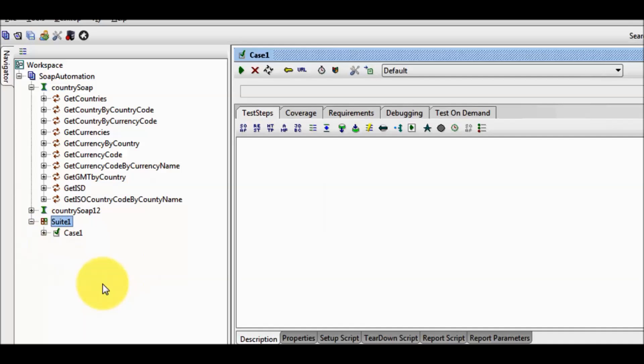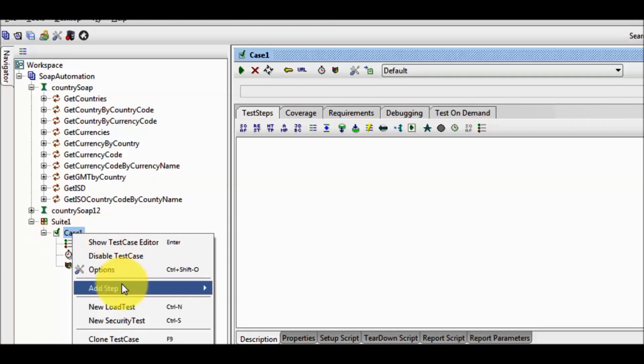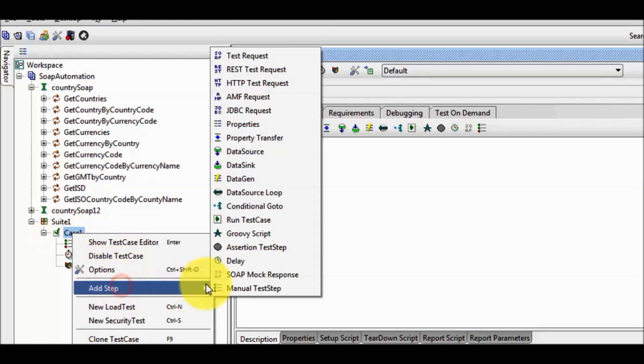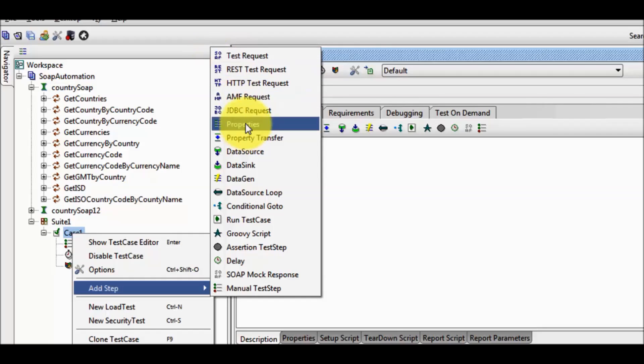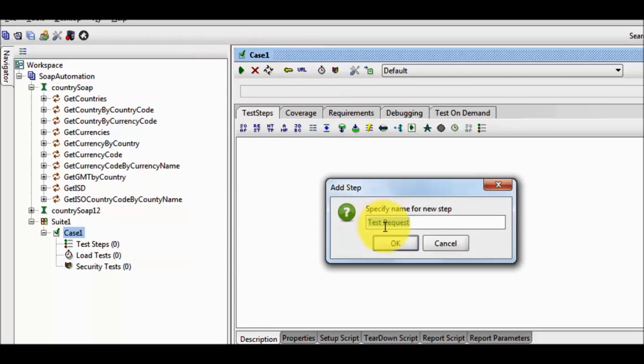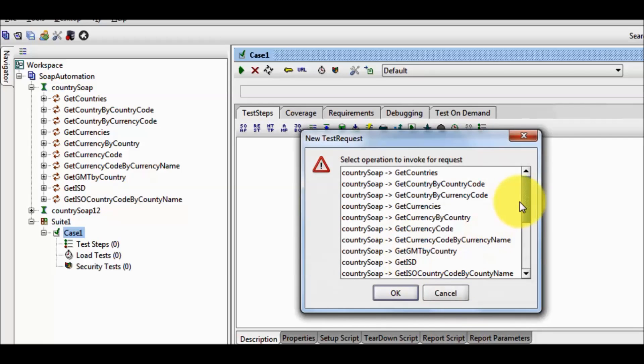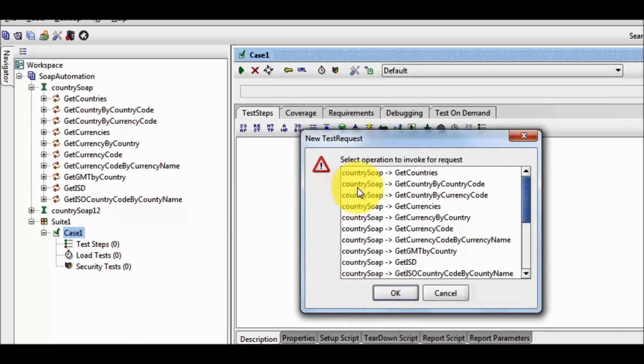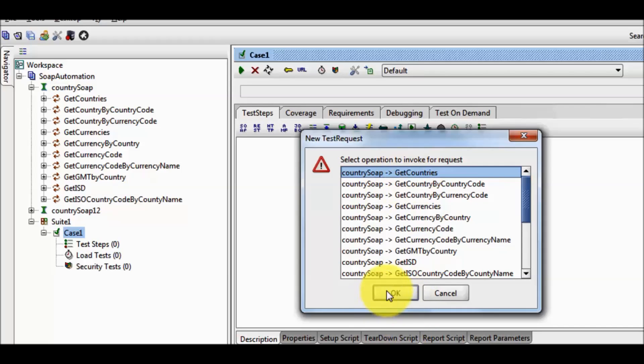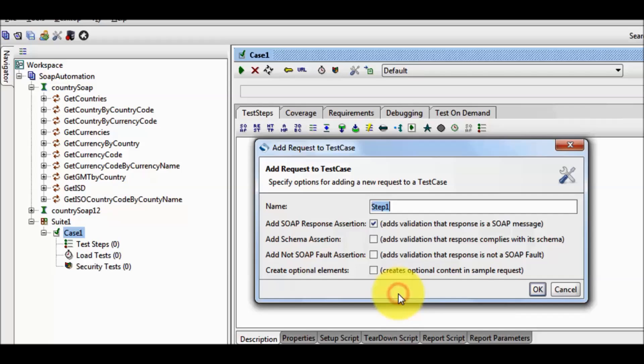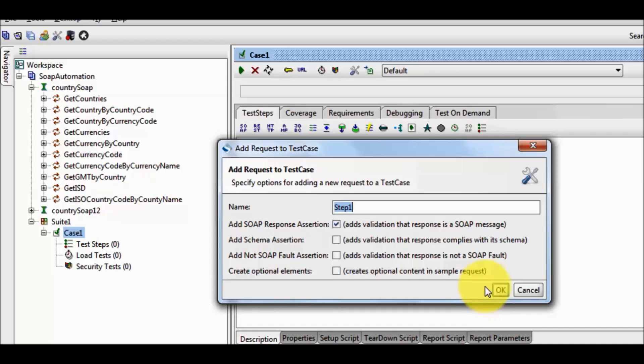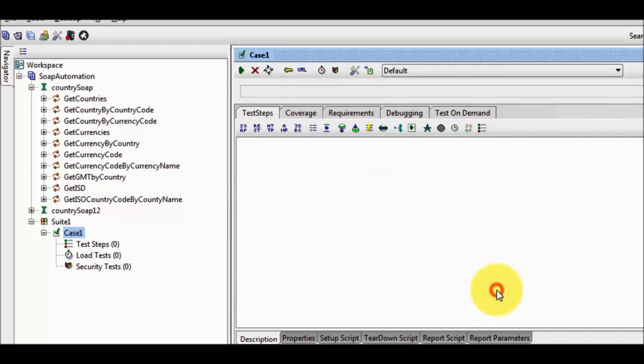Now inside the test case I want to add a step. I am coming to the test case, right click on that, add a step, SOAP test request. I have selected this step SOAP test request, I am giving the name is step 1. It is asking for which service you want to call. We can understand like which functionality you want to cover in this test case. I am going to use this functionality or service in the current test case. Click on OK.